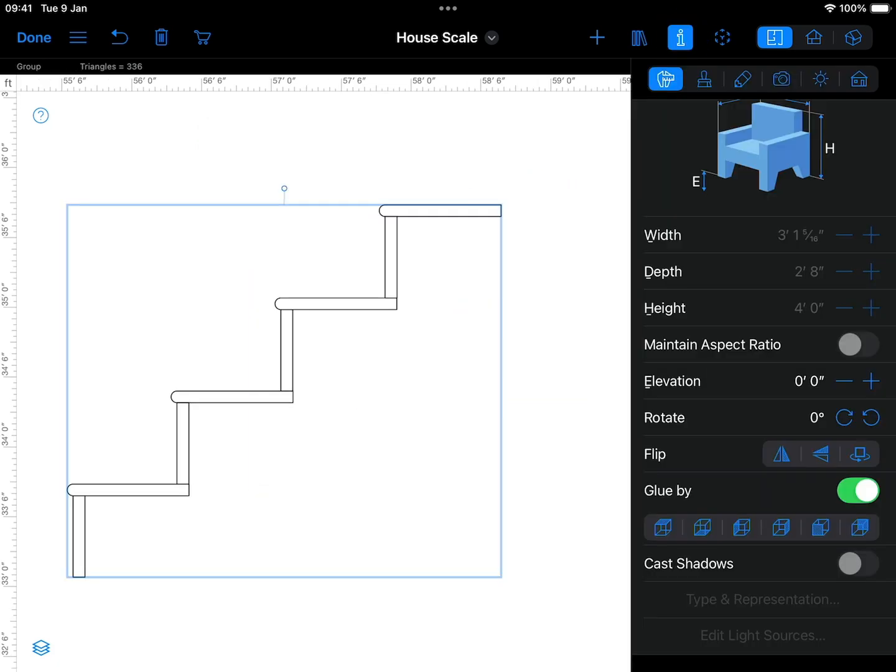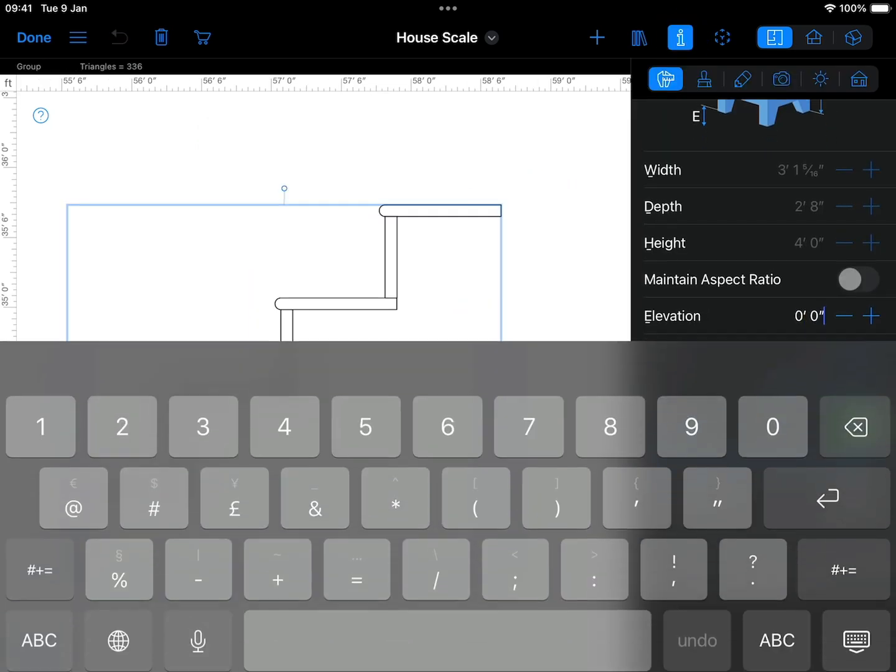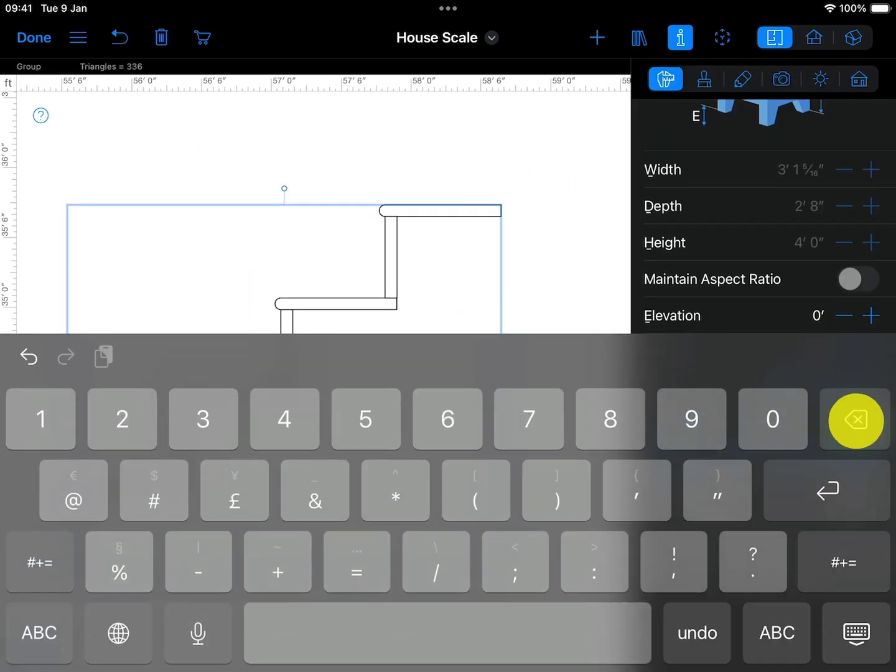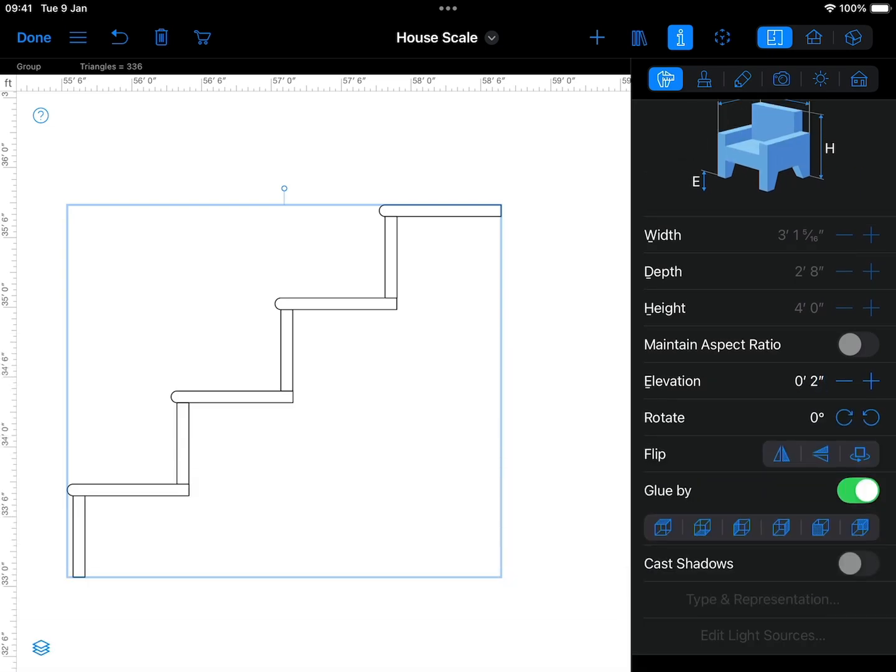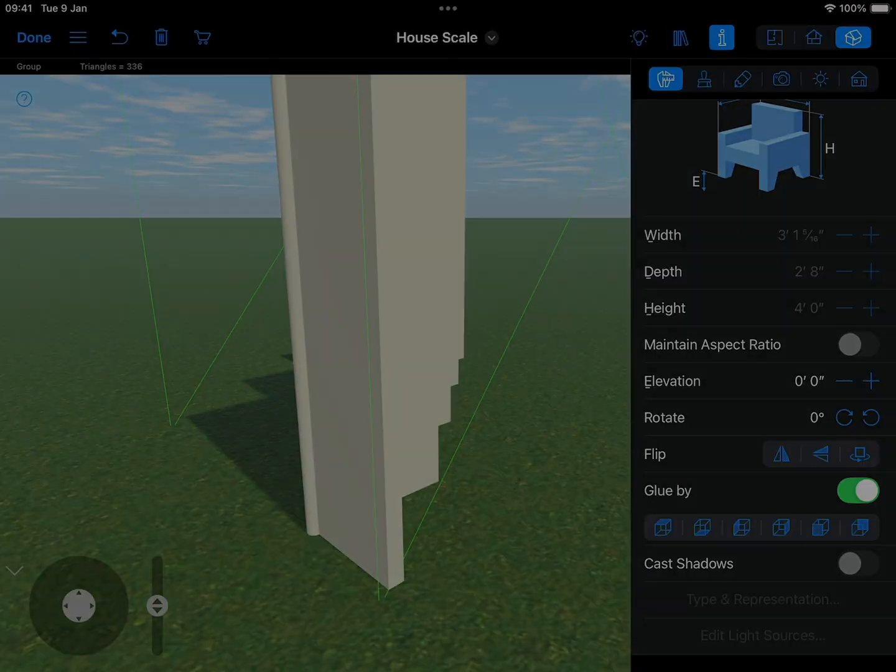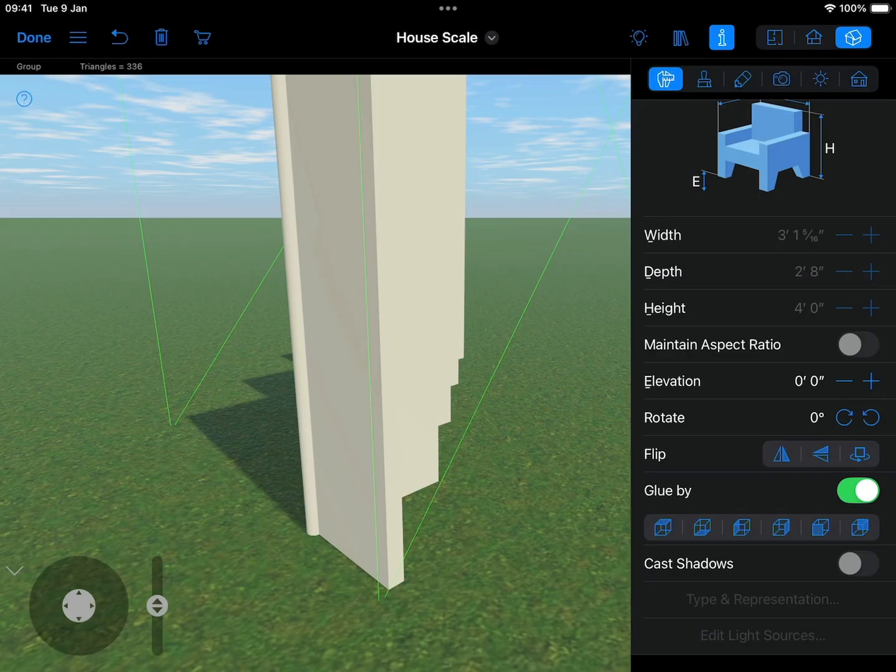Then raise the elevation of the group to create space for the first stringer. Our stringer will be 2 inches thick, so let's raise the elevation to 2 inches.